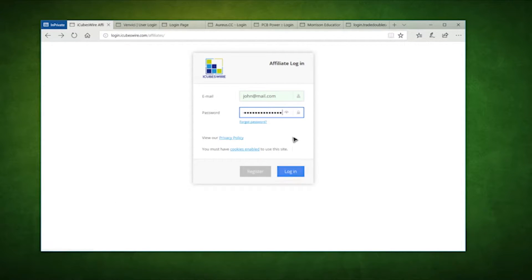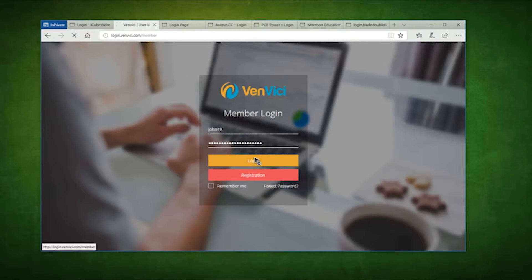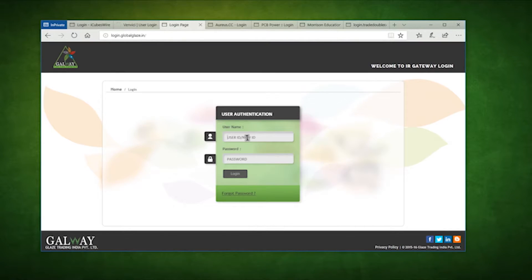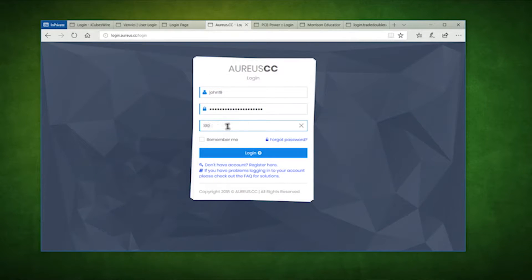Notice how nothing abnormal is happening to the victim computer. No malware, no pop-up, absolutely nothing is happening to our browsing experience. This attack is completely silent.